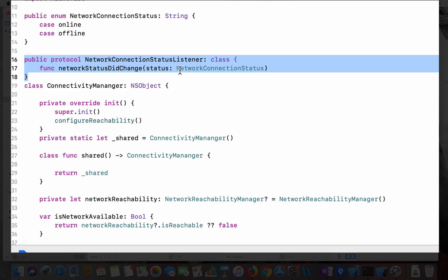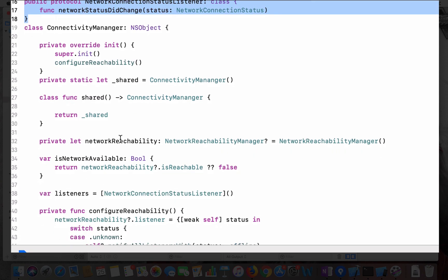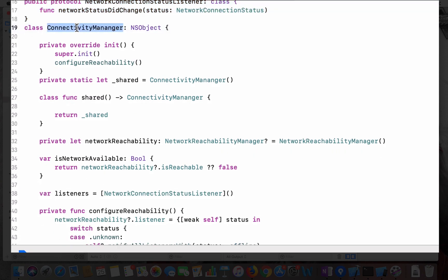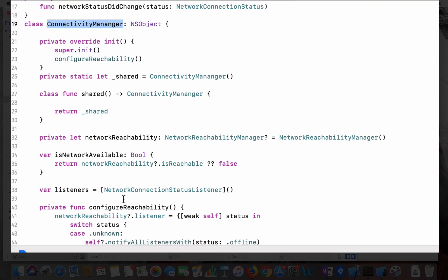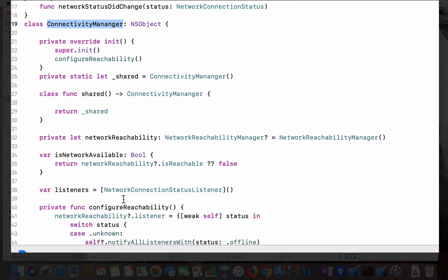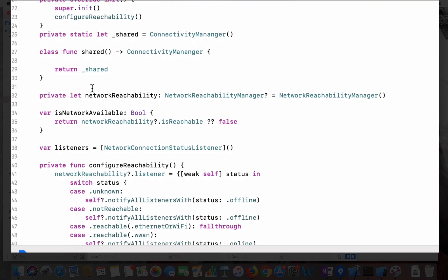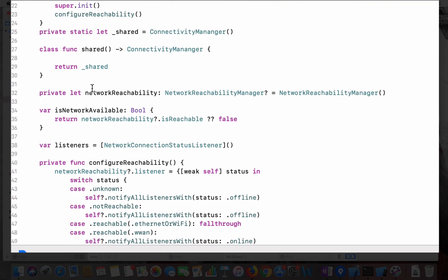Basically this status enum goes to whoever wants to listen. Then I have created this connectivity manager as a singleton. So when you create the shared instance, you first create or configure the reachability manager.